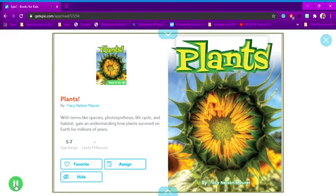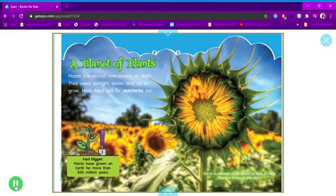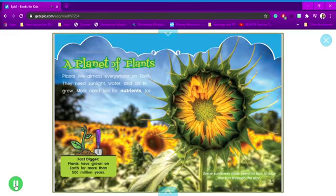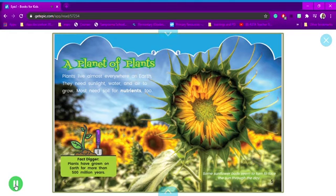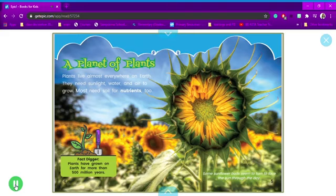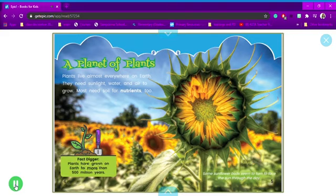Plants by Tracy Nelson Maurer. A planet of plants. Plants live almost everywhere on Earth. They need sunlight, water, and air to grow. Most need soil for nutrients too. Fact digger: plants have grown on Earth for more than 500 million years.